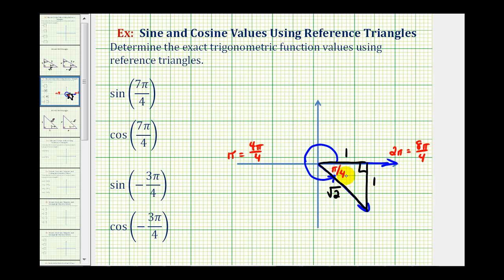We also have to make sure that we have the right signs on the legs. Since we're in the fourth quadrant, where the x-coordinate is positive and the y-coordinate is negative, this one must be negative. Now we can use this reference angle and reference triangle to determine the first two trig function values.